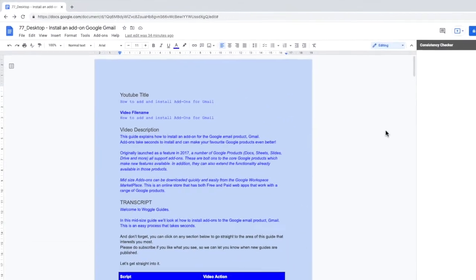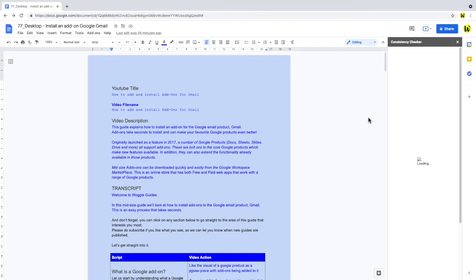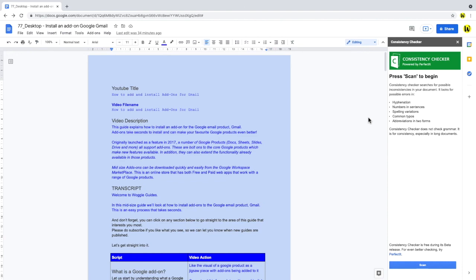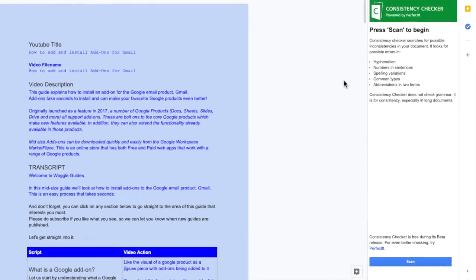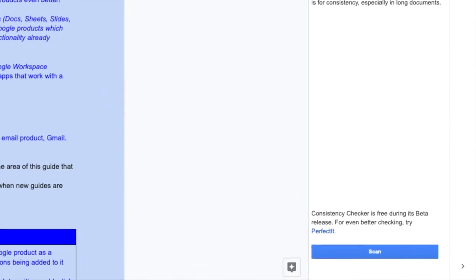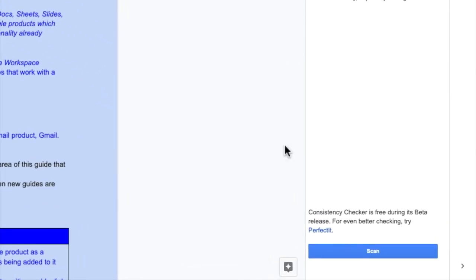The consistency checker add-on then opens in the right-hand panel. Now you'll see that this add-on is currently in beta testing, which is why it's free, but that may change in the future.